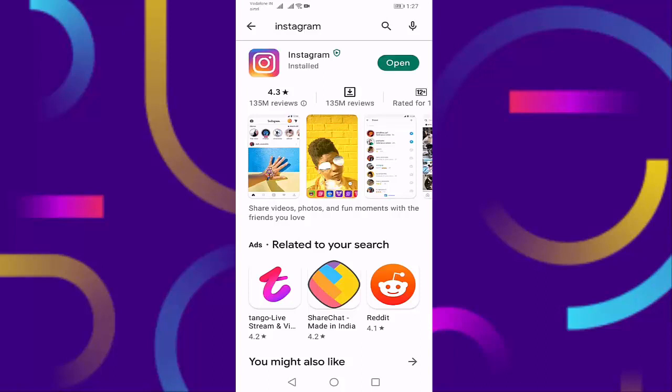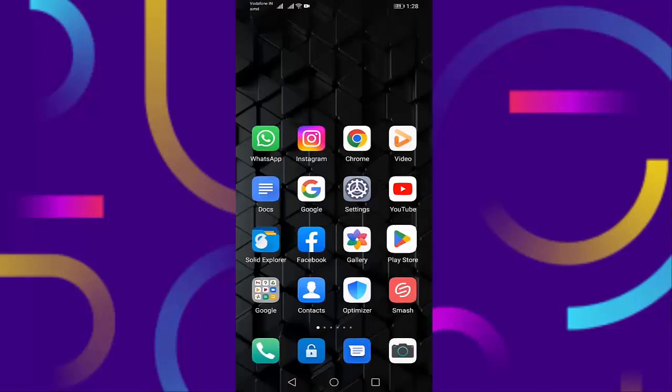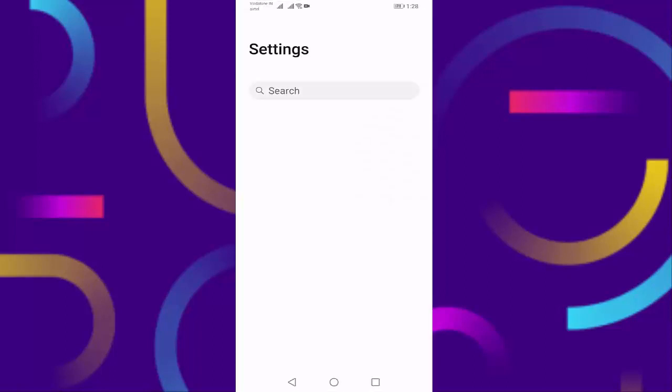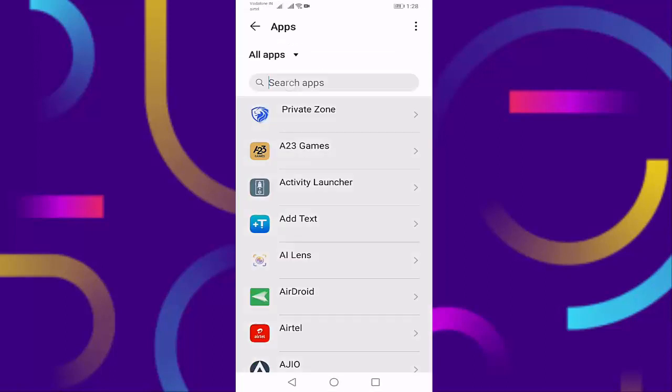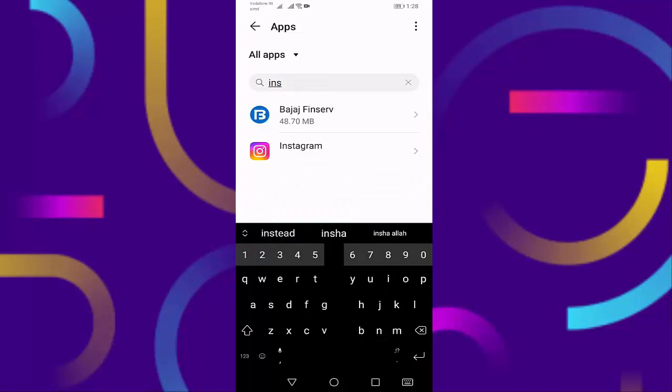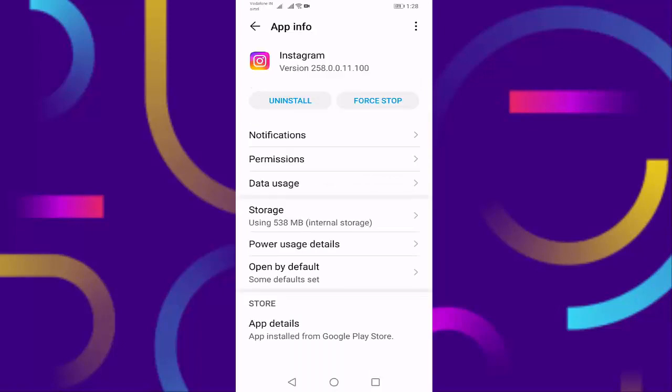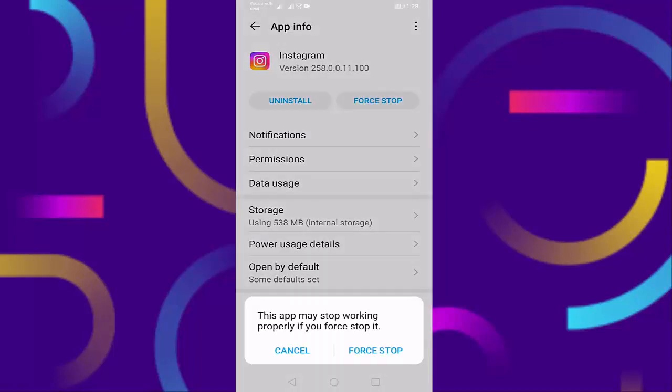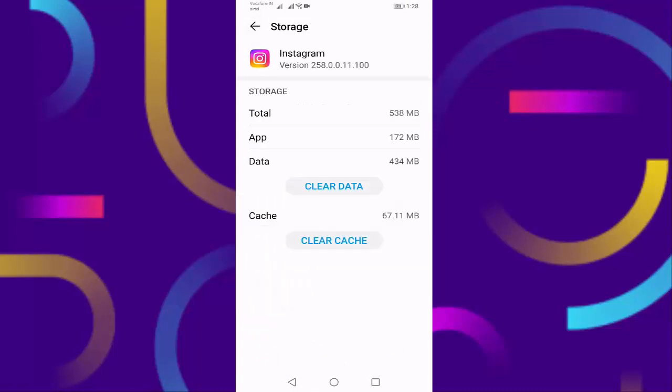After updating your Instagram, go back and open your Settings. Go to Apps and search for Instagram. Press on Force Stop, then press on Force Stop again. Then press on Storage, then press on Clear Data.